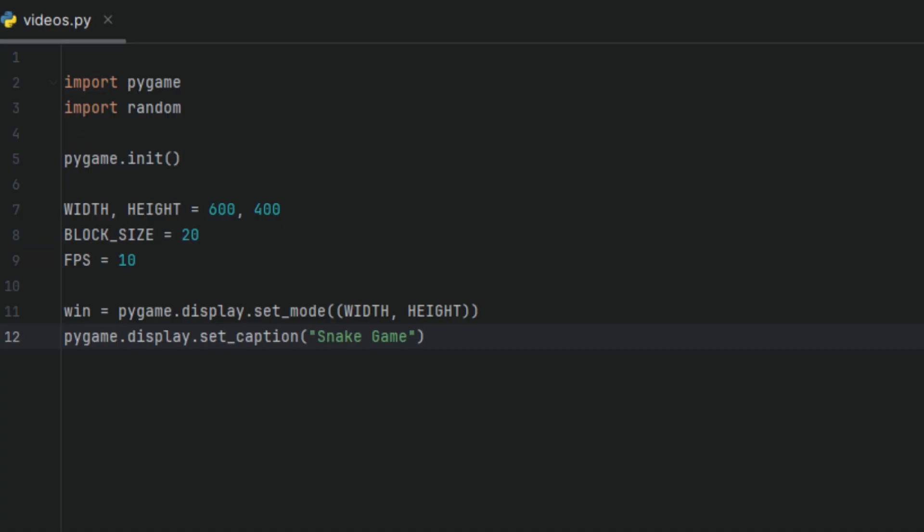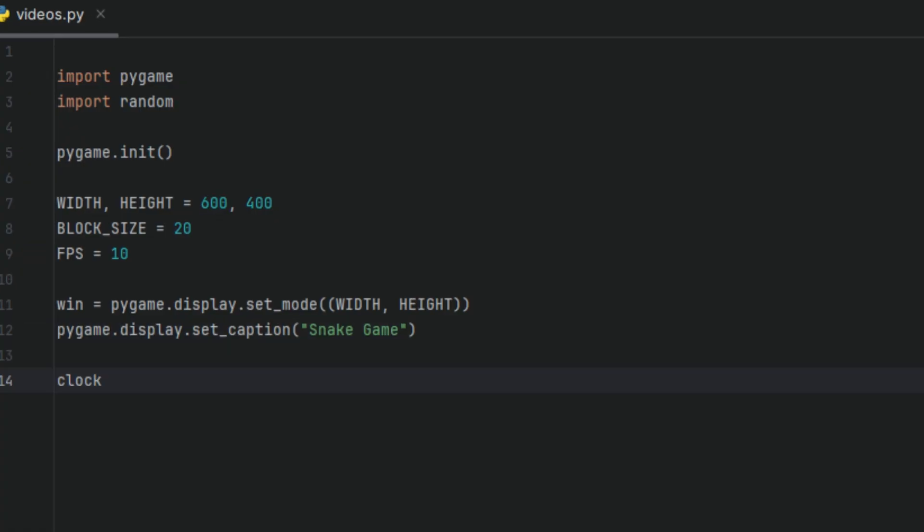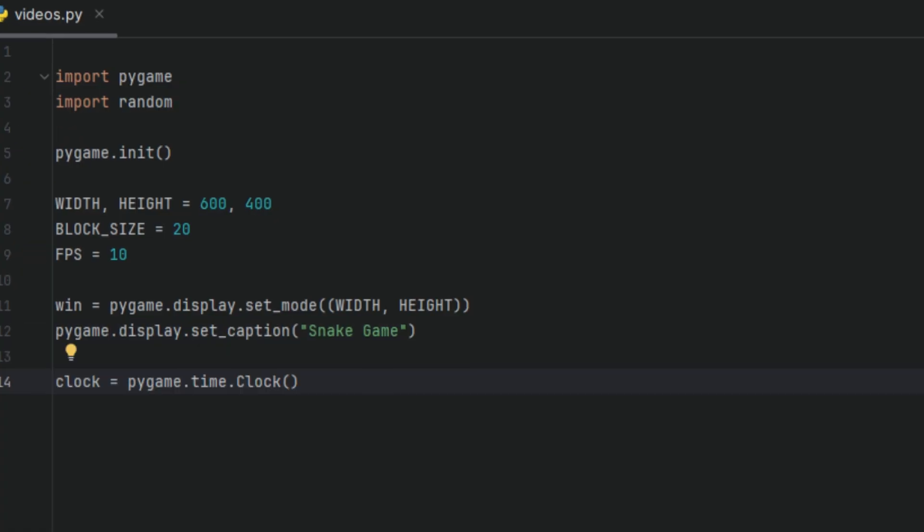Then we're going to have a variable called clock, and I'll set this variable to pygame.time.Clock(). This creates a clock object that helps control how fast the game runs, specifically how many frames per second is being displayed. That line pauses the loop just enough to make sure that the game runs at the speed of 10 frames per second. Without this, the game would run as fast as your computer allows it, making it nearly impossible to play.